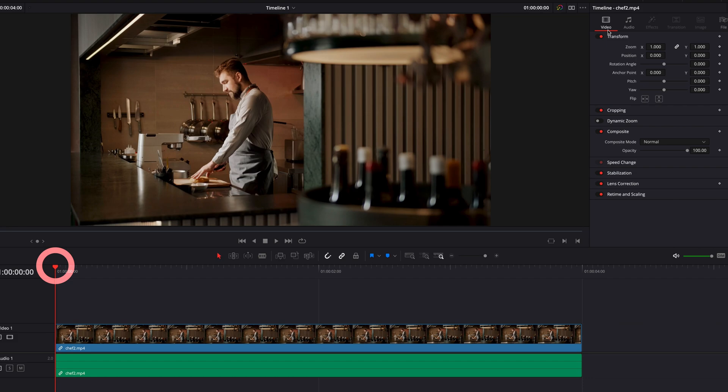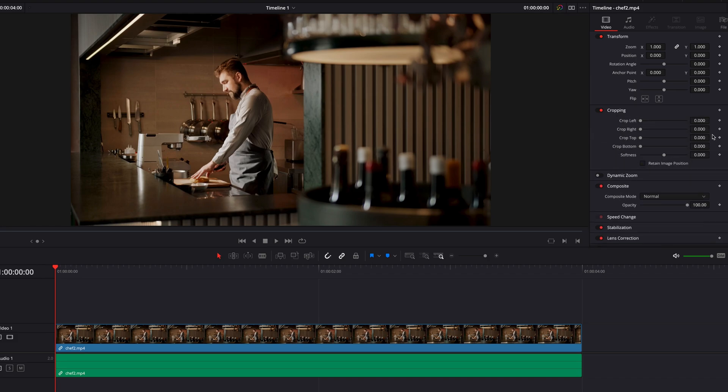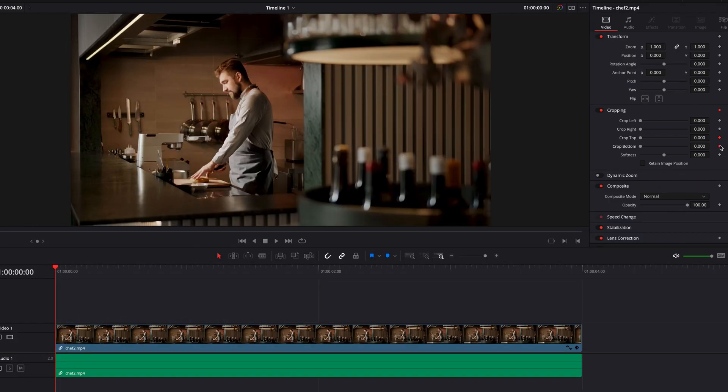So now with our playhead positioned at zero, we're going to click on that diamond-shaped keyframe button next to Crop Top and Crop Bottom to set keyframes. Now, one thing you will notice is that when we set keyframes, they're going to turn red to let us know that they have now been activated.